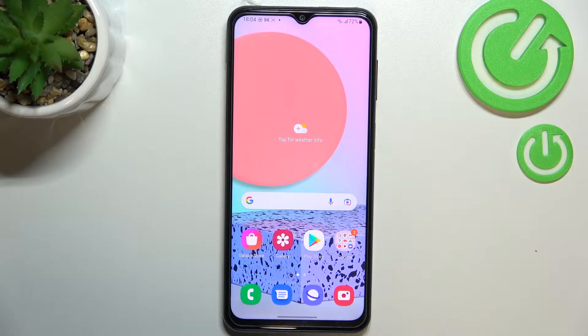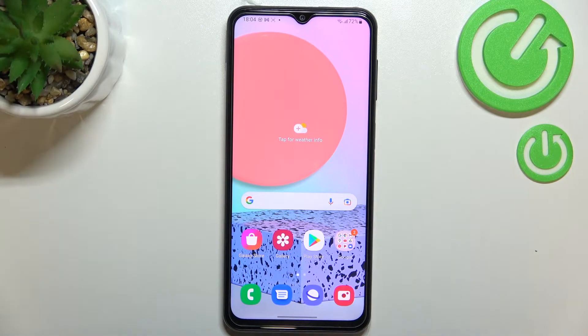Hi everyone, in front of me I've got the Samsung Galaxy F23, and let me share with you how to change the keyboard language on this device.